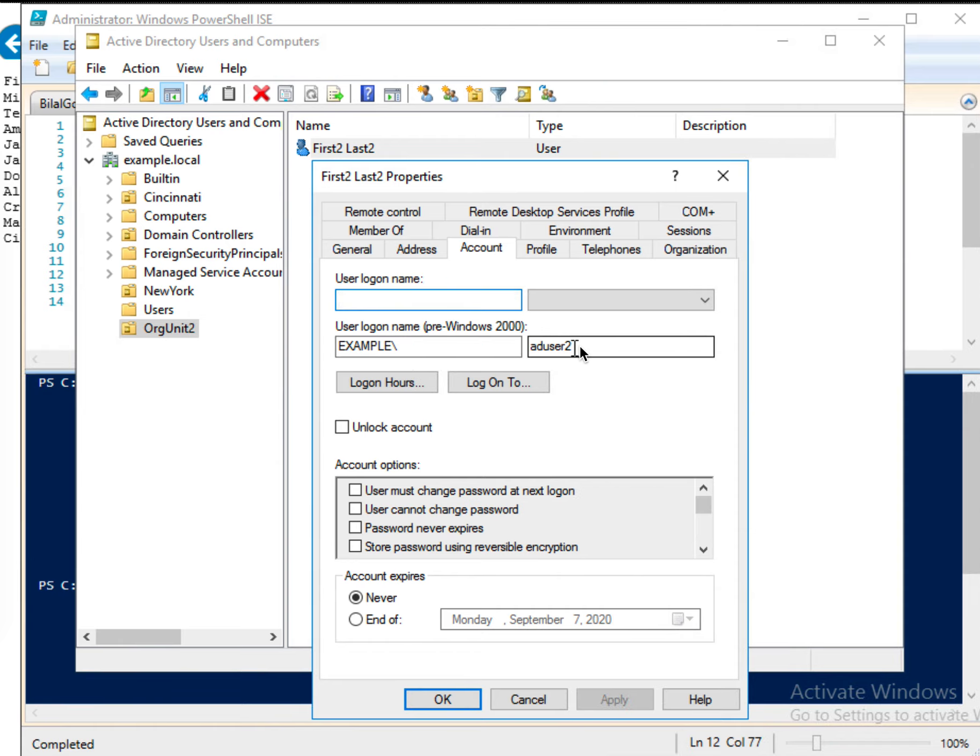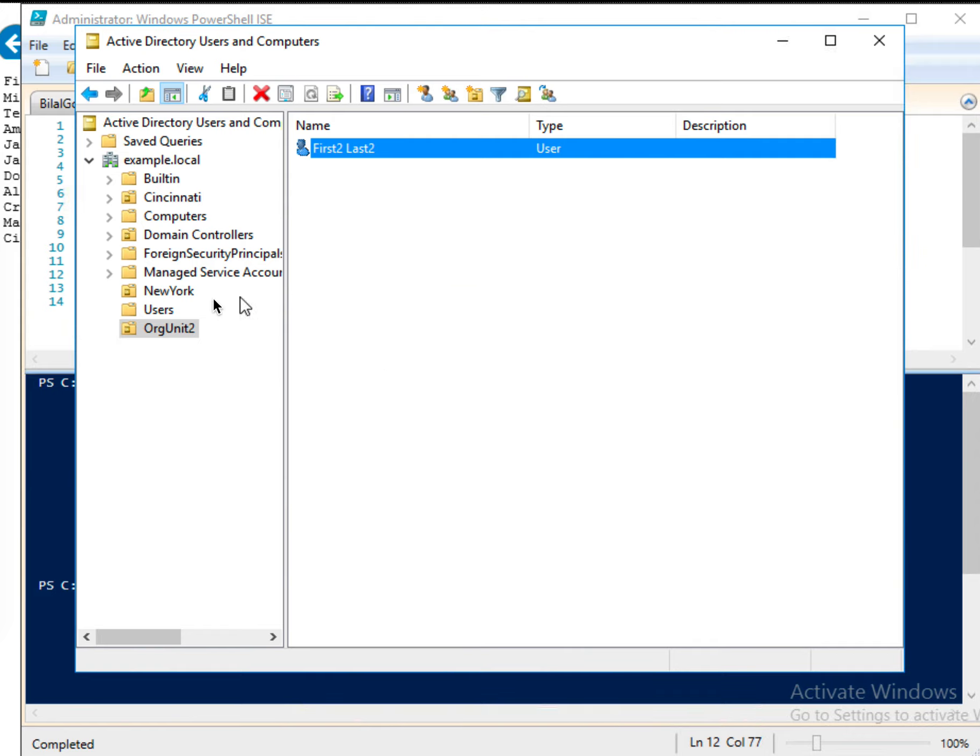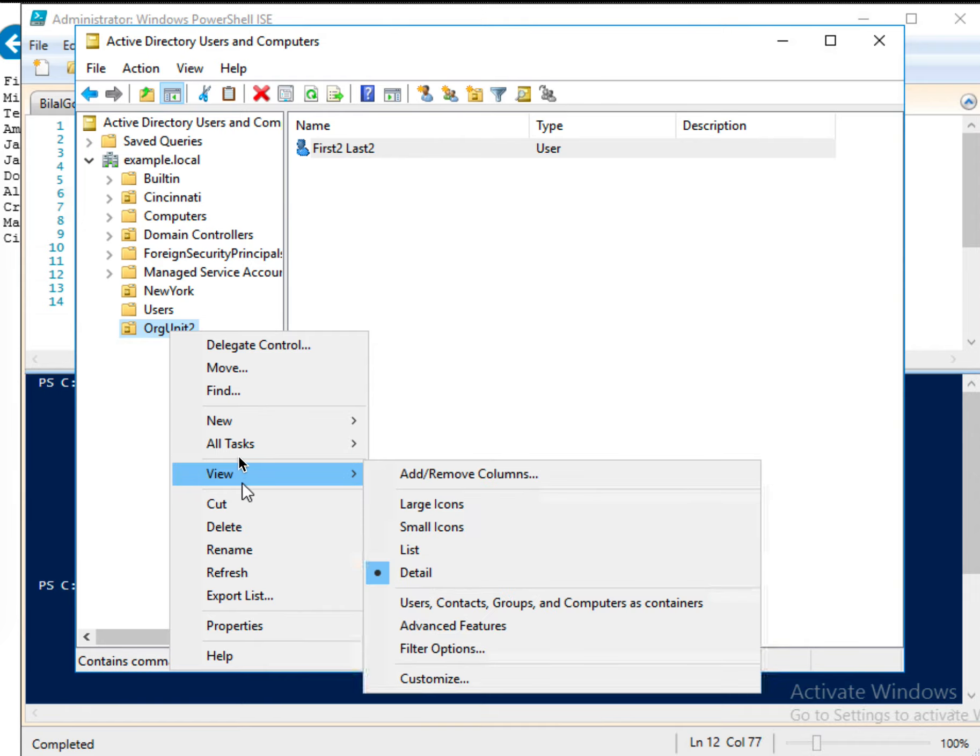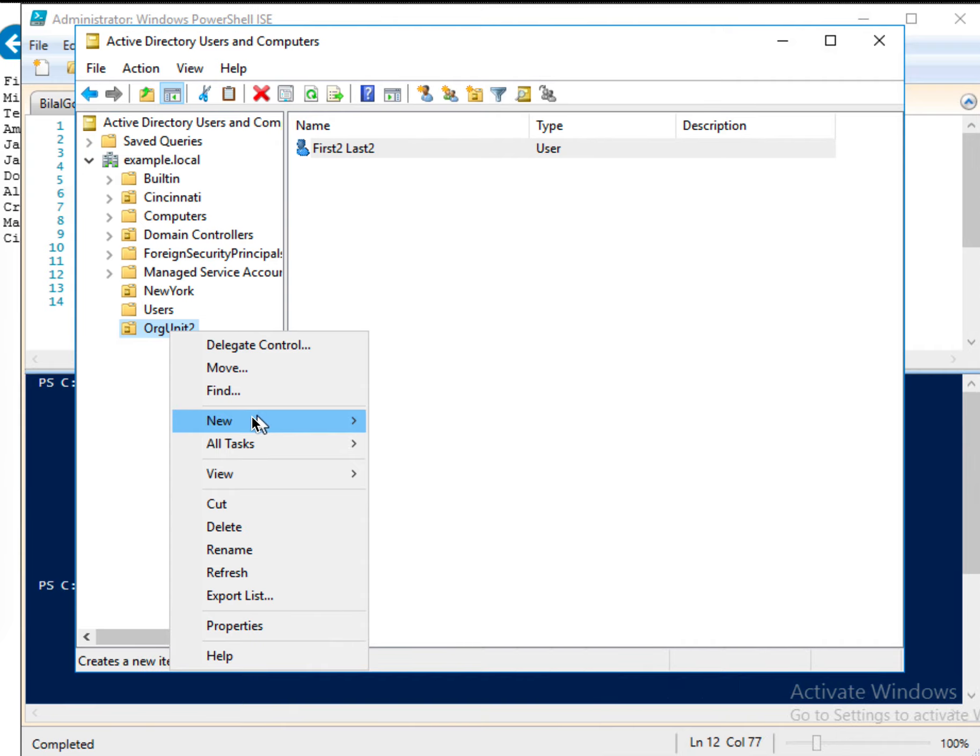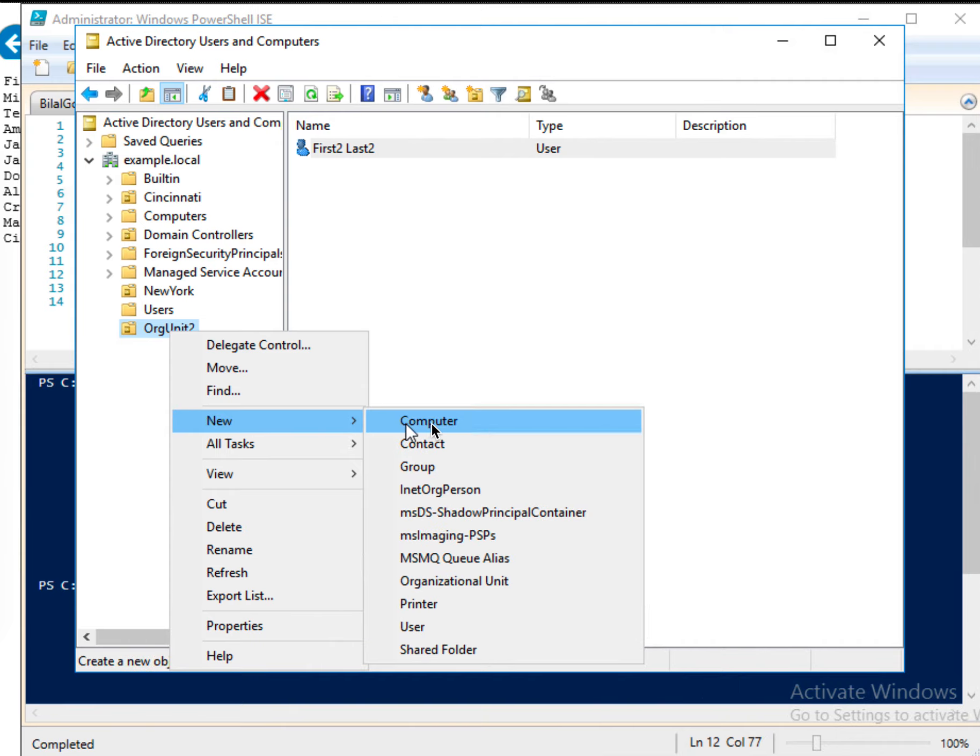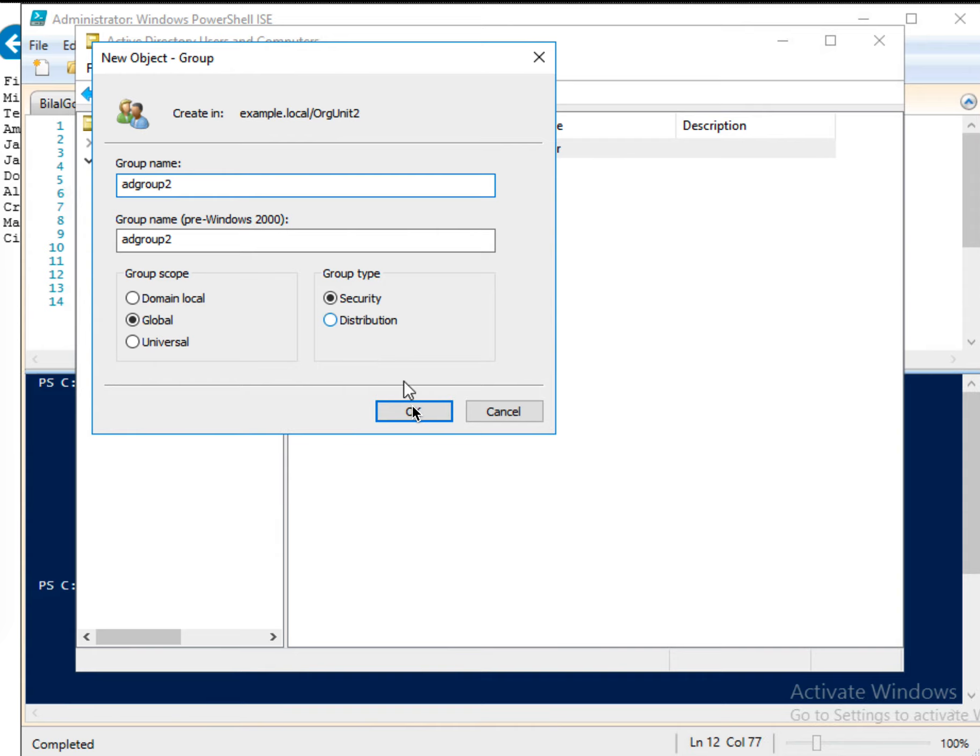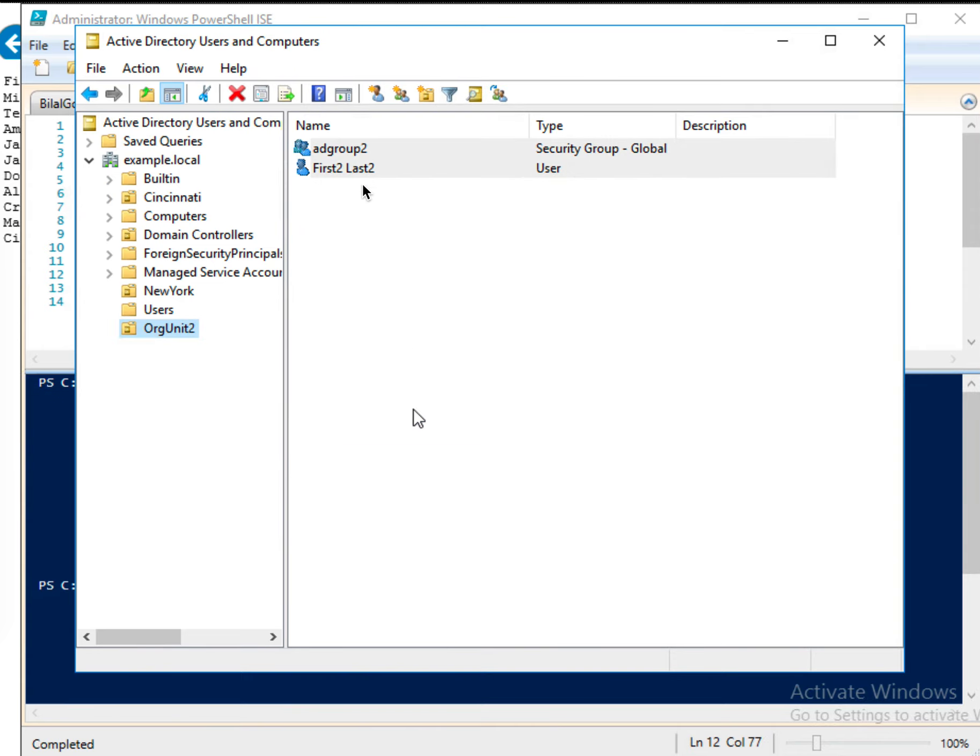And now let's create a group, Active Directory group. You can create Active Directory group in PowerShell as well, but I will just create that in here. New and then group. And for the group, let me name it AD group 2. And then not local, this should be global. And then security and OK. All right, so we have a group.